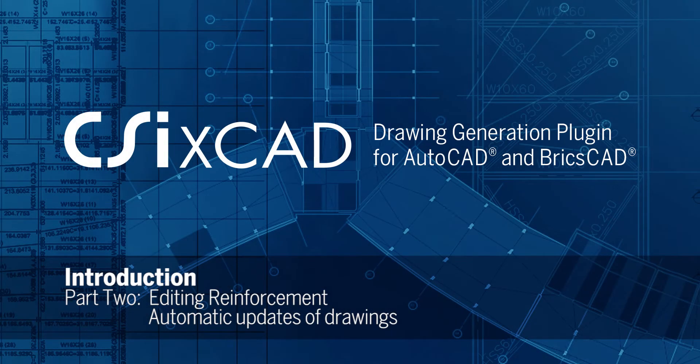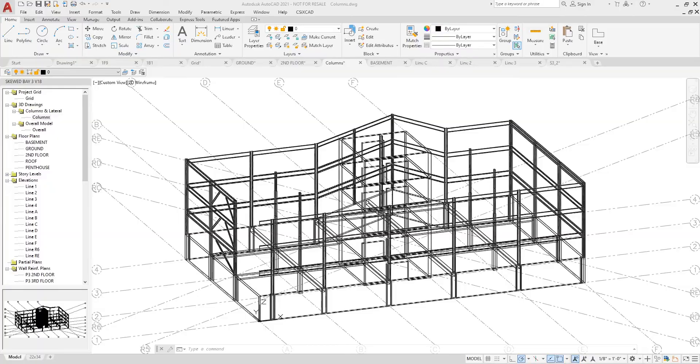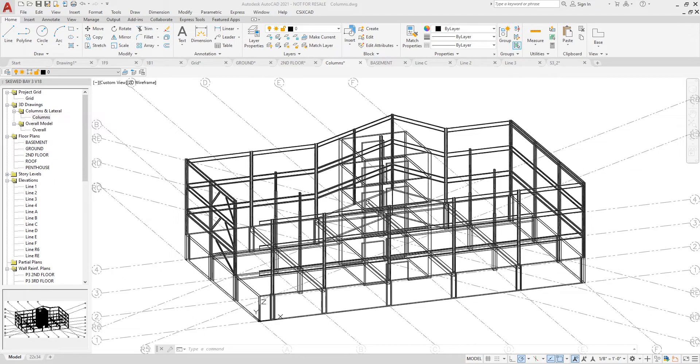Welcome to an introduction to CSI CrossCAD Part 2. In this video I will go through many drawings in detail, demonstrating numerous editing features as well as the automatic update of drawings. So let's get started.